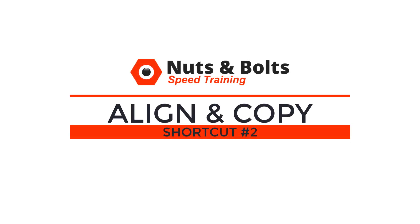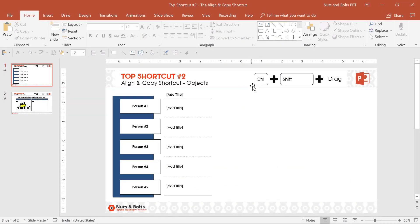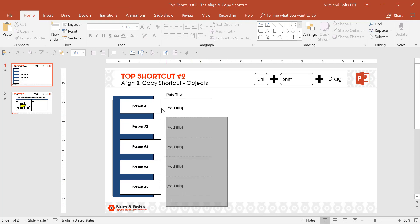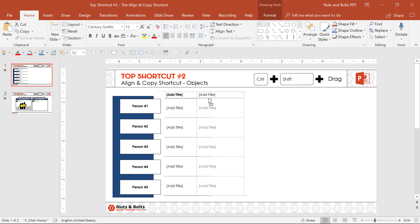Top shortcut number two, the Align and Copy shortcut. The Align and Copy Control-Shift-Drag keyboard shortcut was one of the top-ranked keyboard shortcuts for professionals who responded to my survey simply because you can select a column of information and in just a couple of heartbeats,